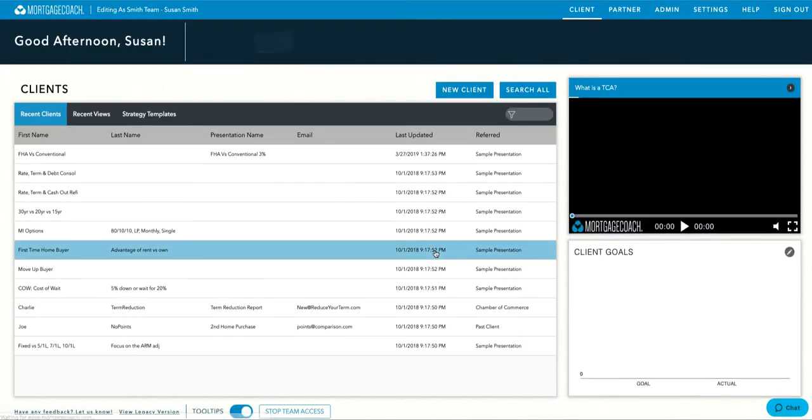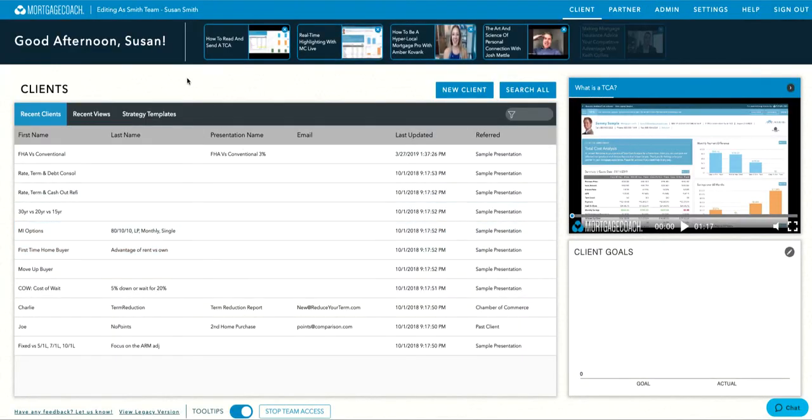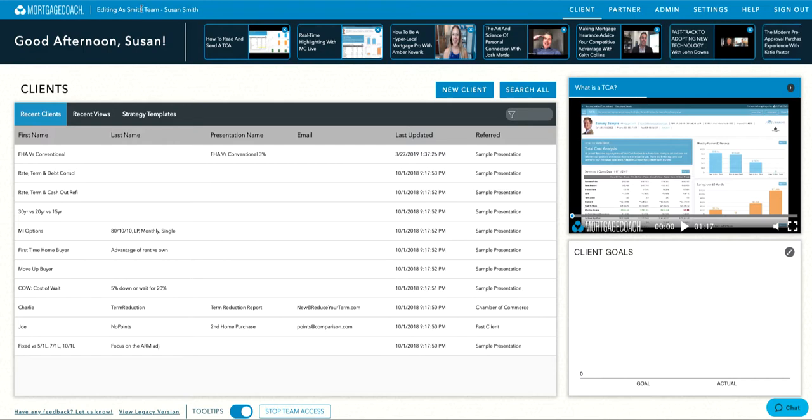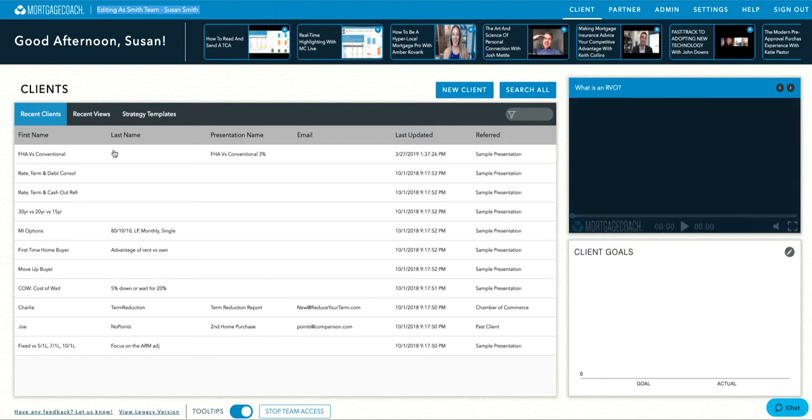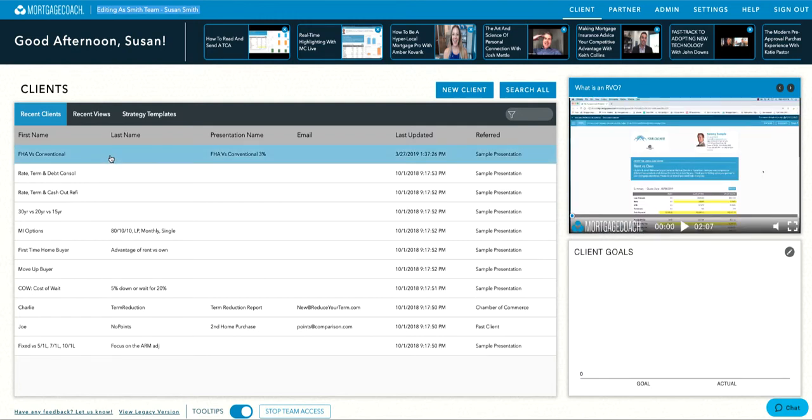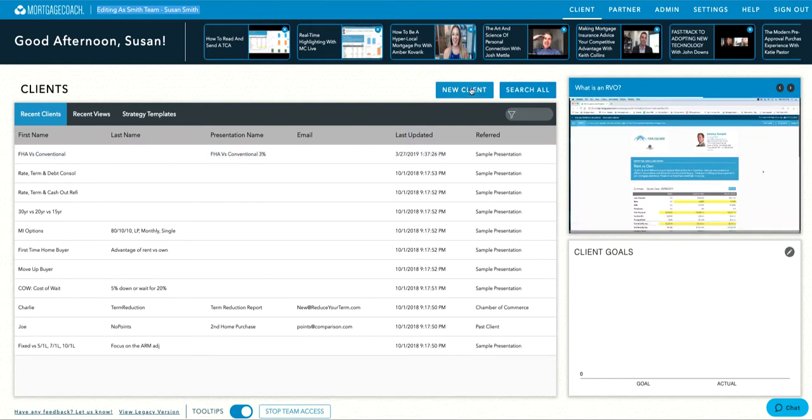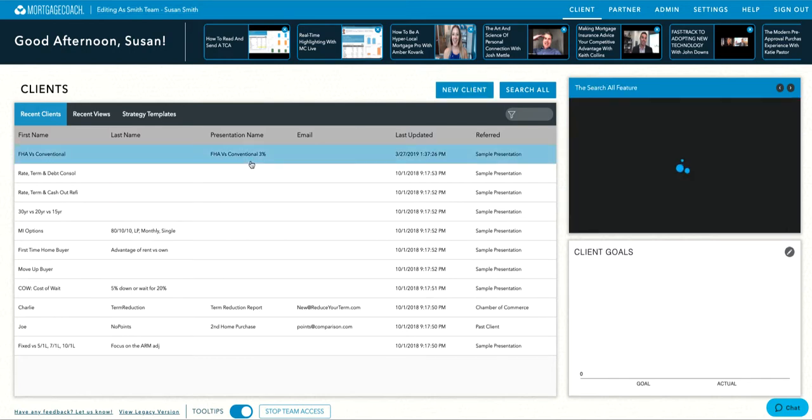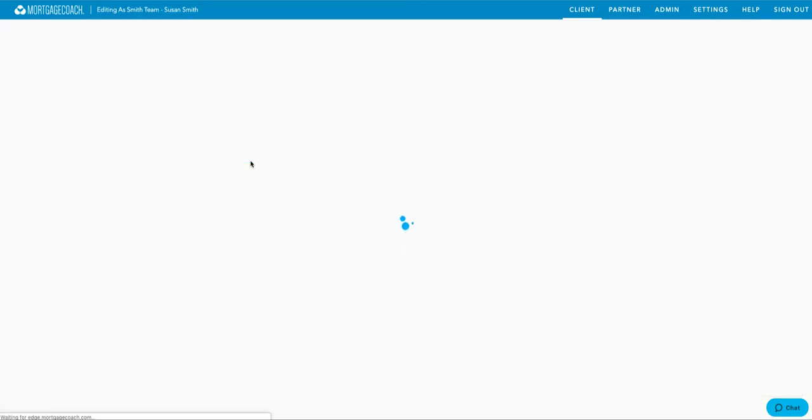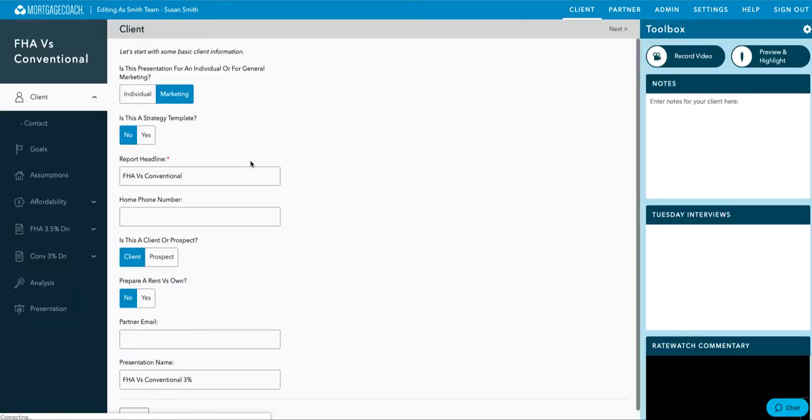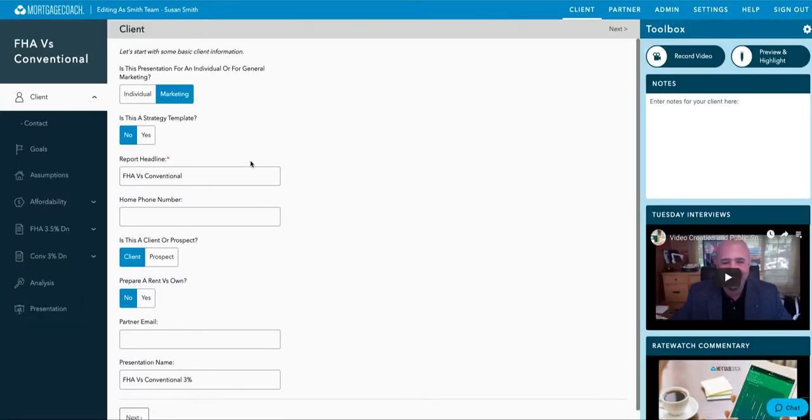Your screen will refresh and notify you that you are now editing on behalf of the selected member. Click on the presentation you wish to view or edit, or to start a new presentation, click New Client. You can now work with the selected presentation.